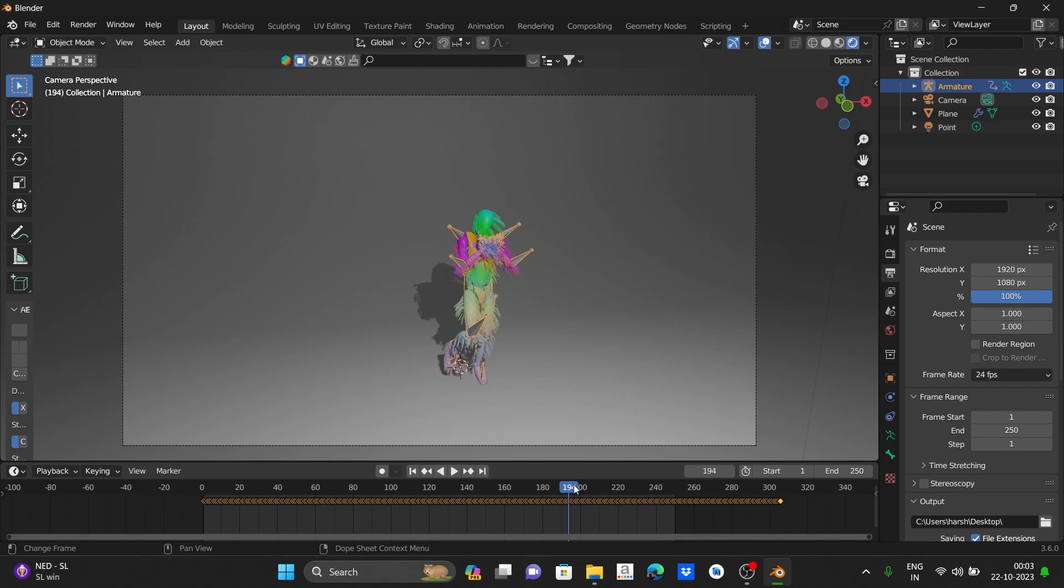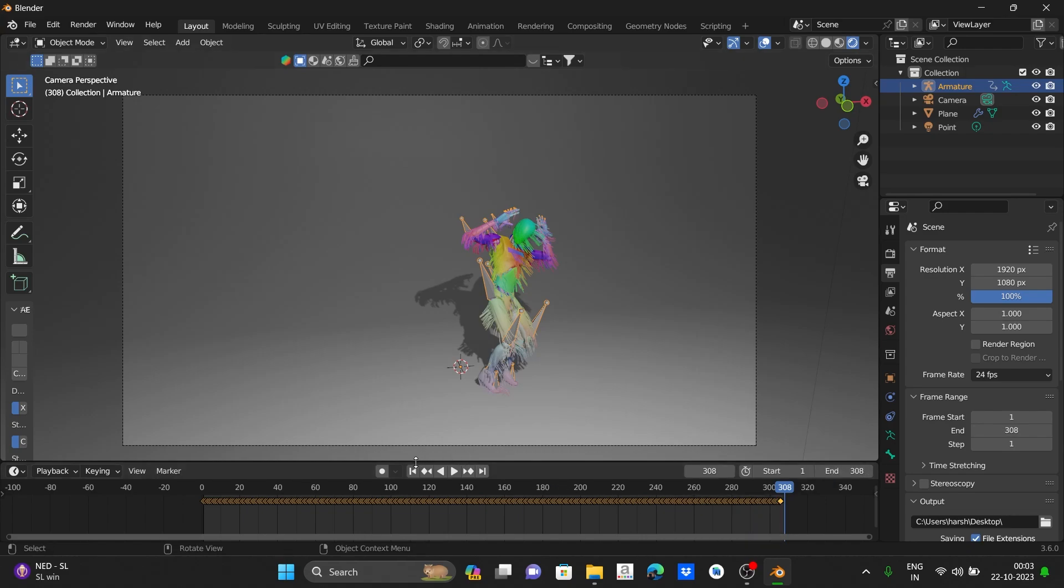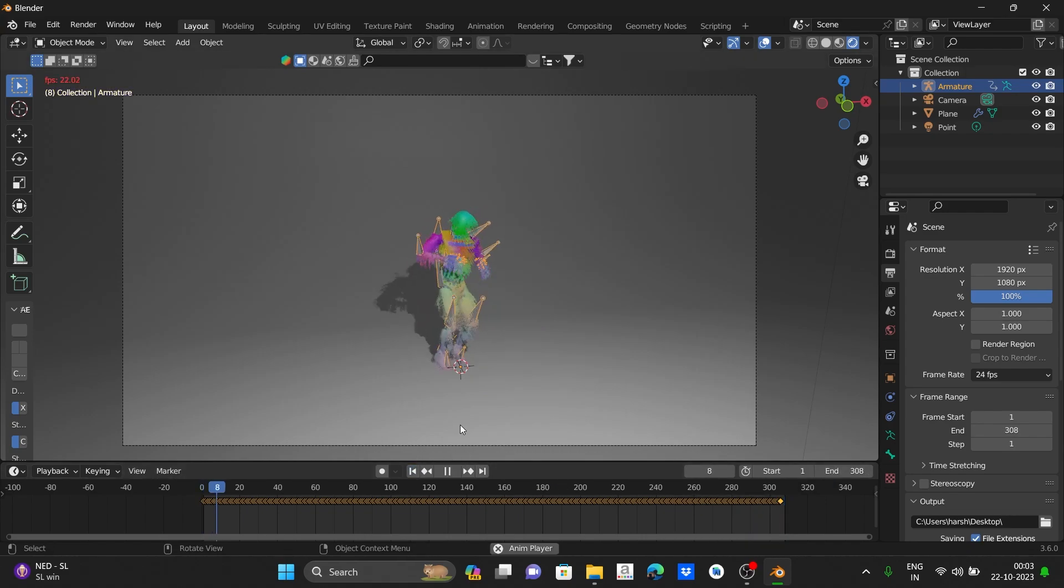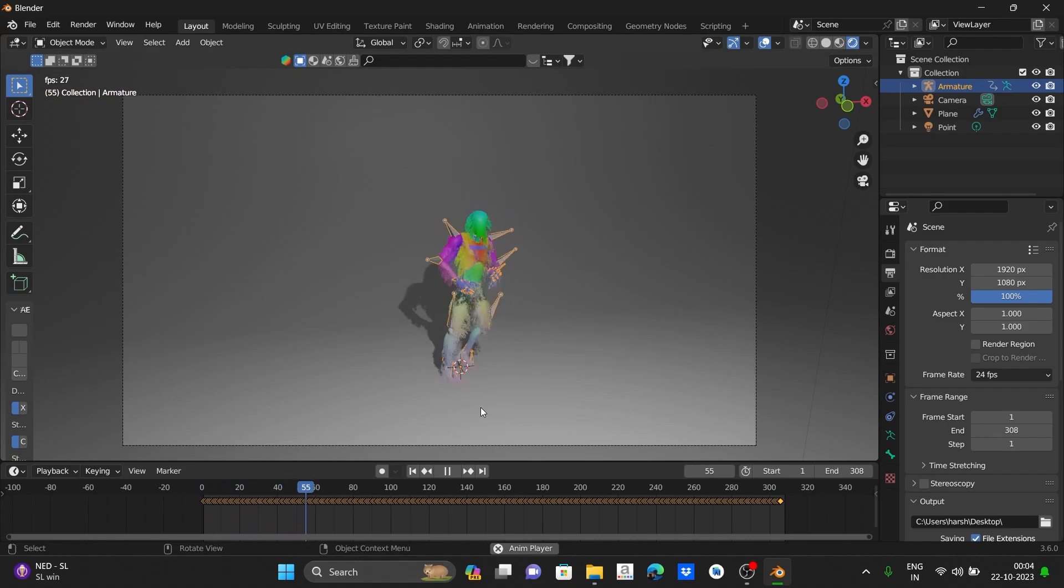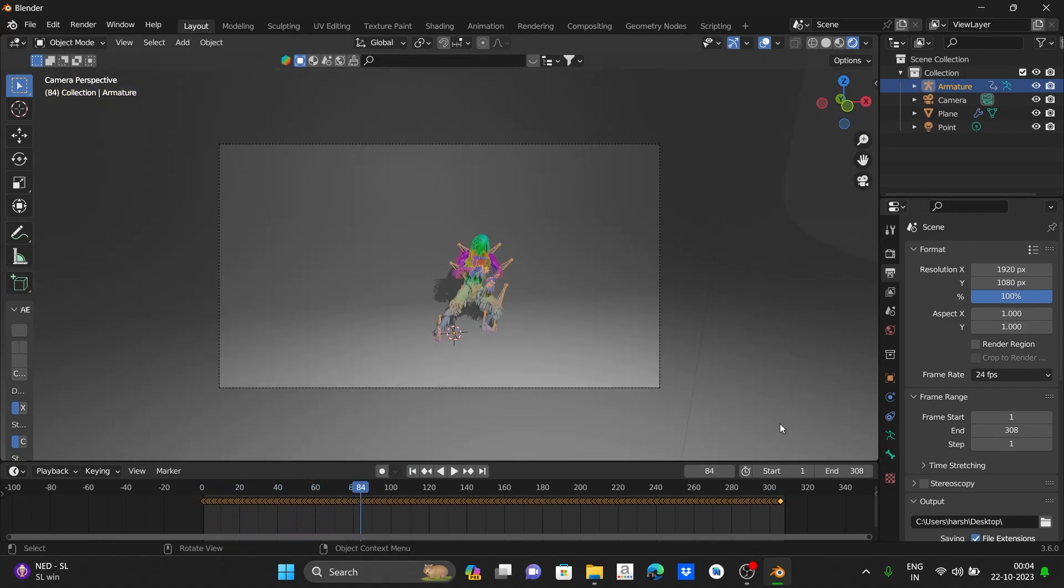You can see our total frames are 381. Let's click the end stamp and set it to 381. Now you can see our video is good and let's render it.